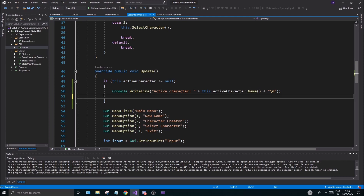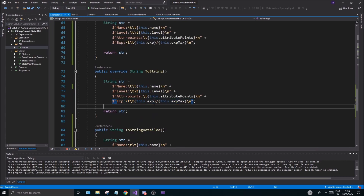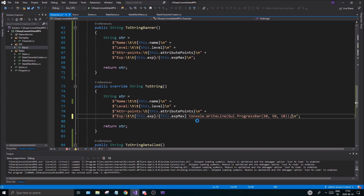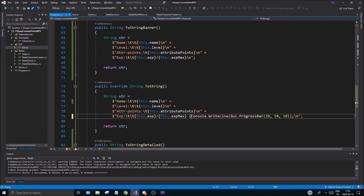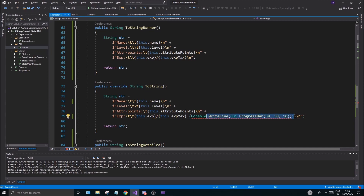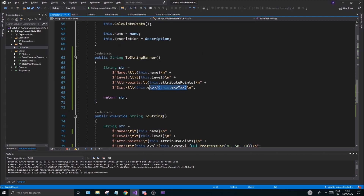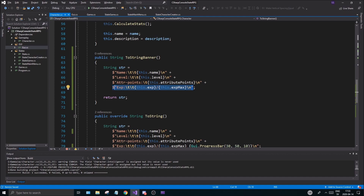Now we have a nice 10-piece progress bar. I'm going to remove this test progress bar and put it into my character. In the toString banner, I want to add the progress bar. I'll call GUI.ProgressBar and pass in this.exp and this.expMax. That's going to return a string with the progress bar, so I'll concatenate it in there with a plus sign — not console.WriteLine, just the return string.